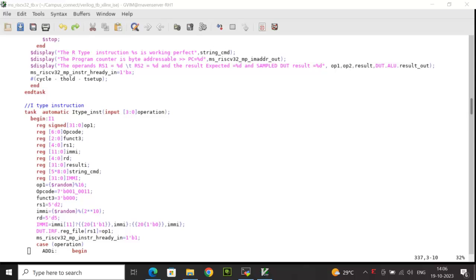The IMI has also been randomized to a random value. You can see here I am using the constraint 2 to 3 to the power of 10. The destination register address has been set to address value 5. Now, as per the ISA standard, IMMI has been calculated.